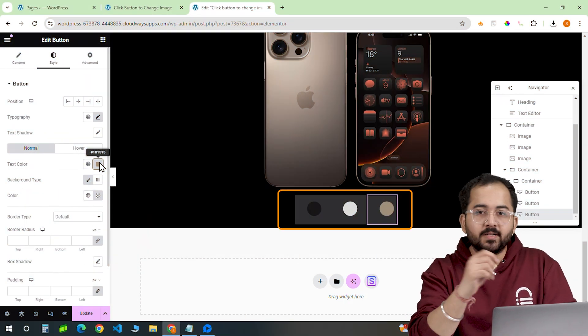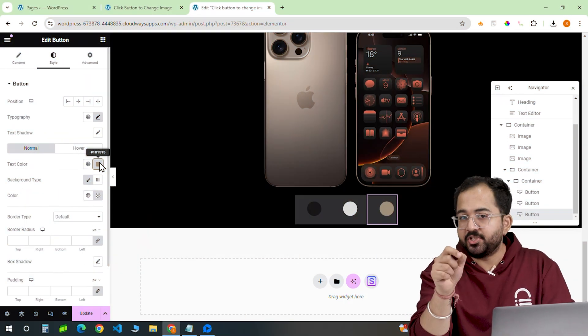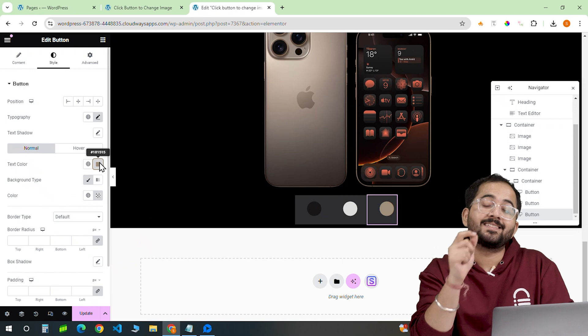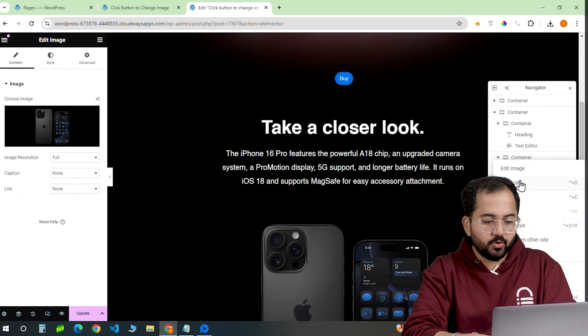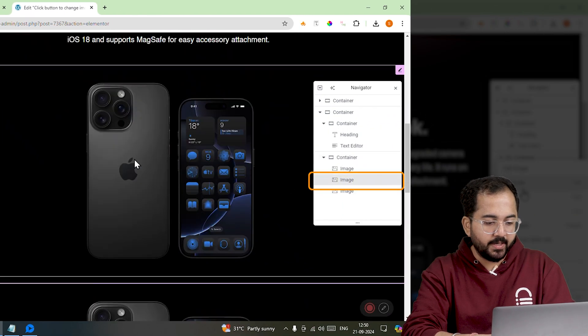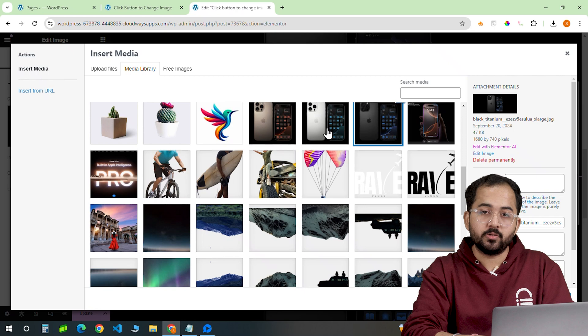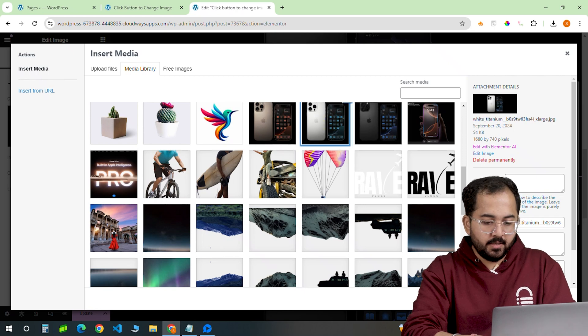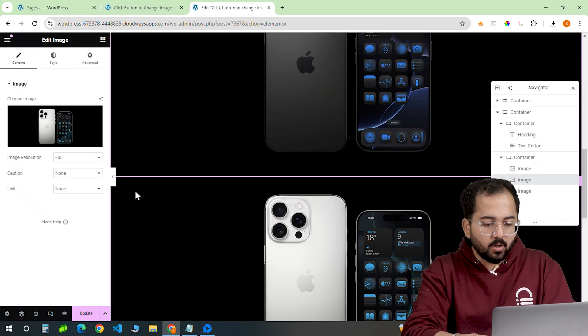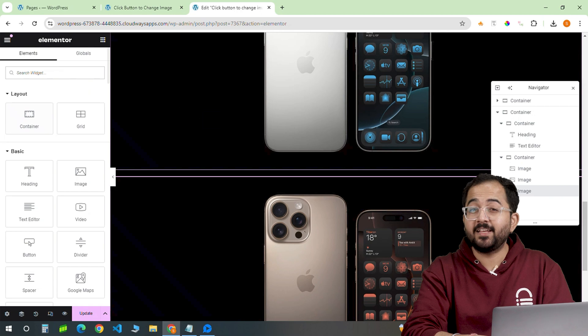We've got our buttons ready. We just need to change the images when someone clicks the buttons. To do that, just duplicate this image widget twice as we have three buttons in total and change the images for all the variations like this.